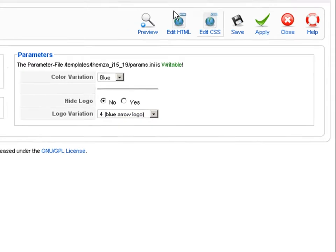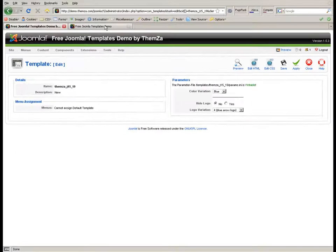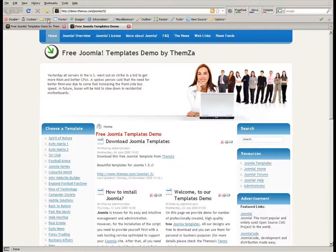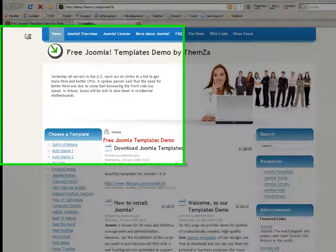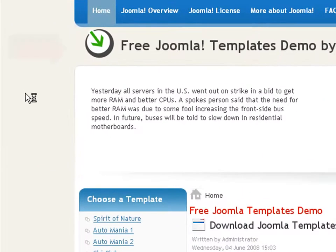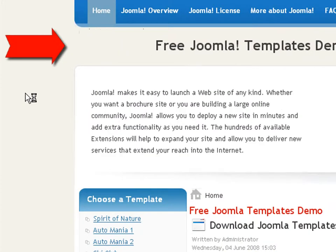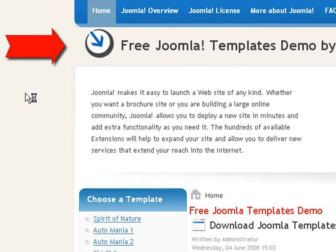To see the newly selected images online, go back to the template preview page and refresh your browser. In this example, we've selected the same arrow logo image with a different color for the arrow.